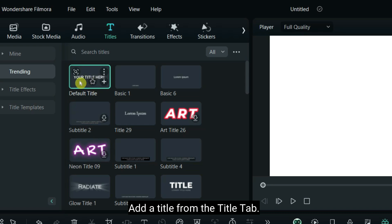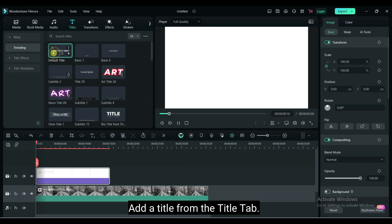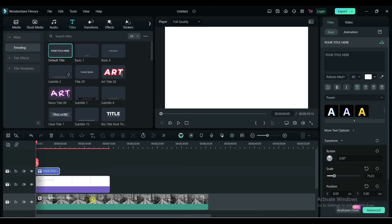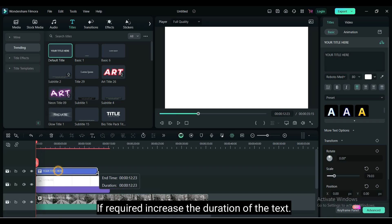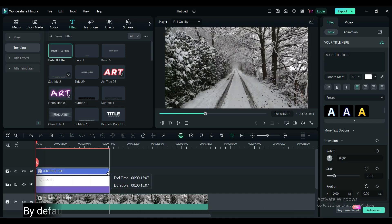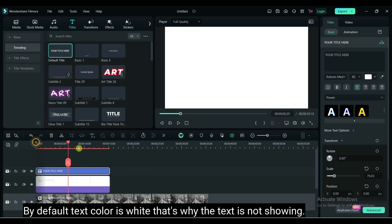Add a title from the Title tab. If required, increase the duration of the text. By default, text color is white. That's why the text is not showing.